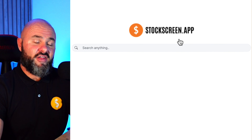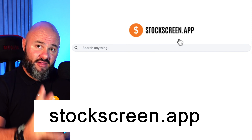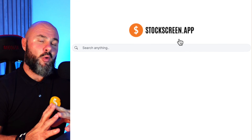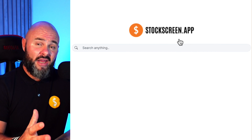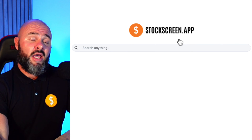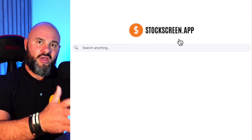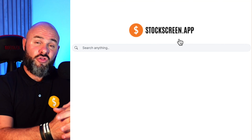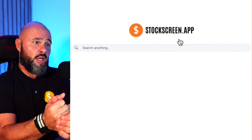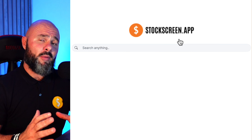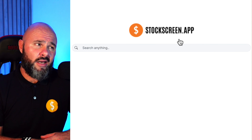The web application lives at stockscreen.app. We don't have a dedicated mobile app yet — it is something in the works, but we wanted to make sure we lock down the nuts and bolts of the application first. If you're a beta tester and you'd like quick access on your iPhone, you can save the browser URL to your home screen. We are going to be making it available as a mobile application very soon.